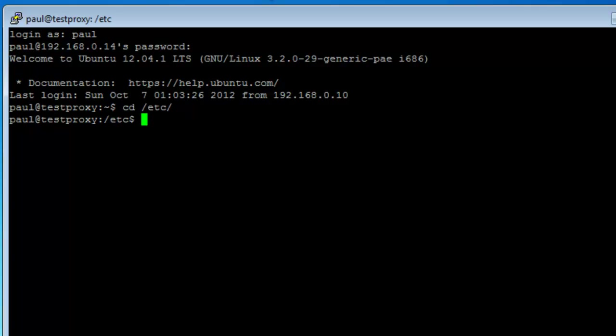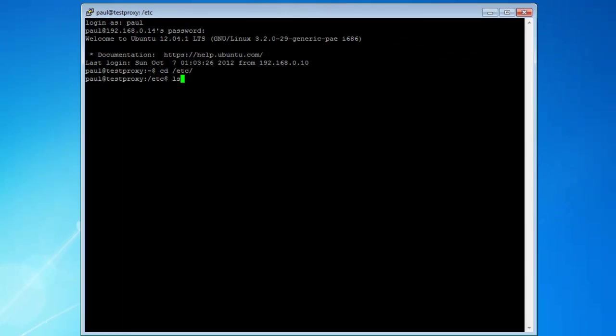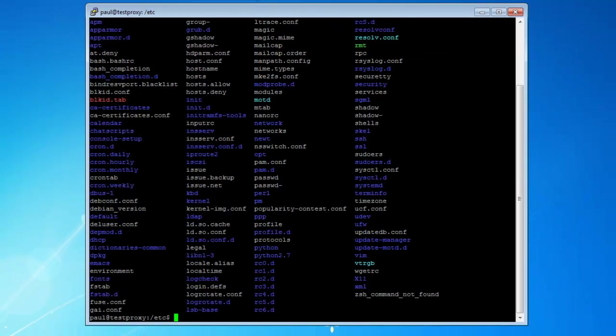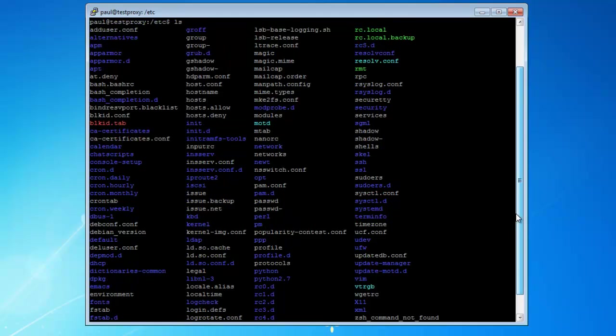You'll see now that it's paul at testproxy forward slash etc. That means I'm in that directory. If you want to see what's inside that directory, you can just go ls, hit enter, and that will list all the folders and files you have in the etc folder.